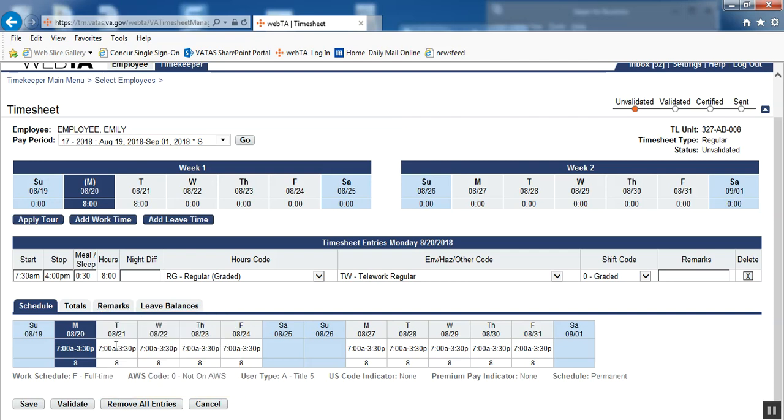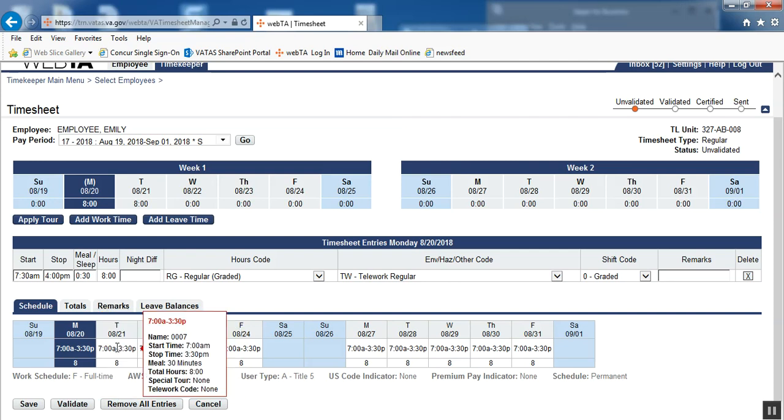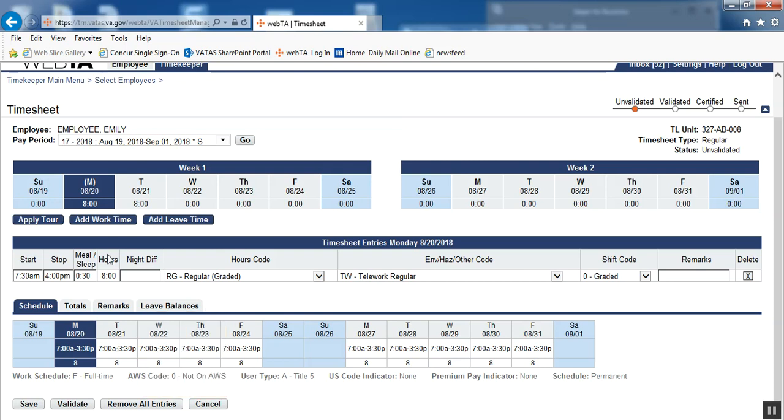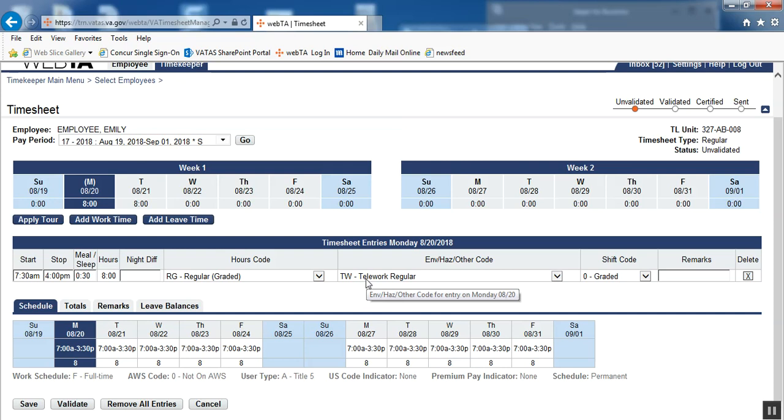If I hover on Tuesday, notice the telework code says none, because we did not build telework into Tuesday, Wednesday, and Thursday. When the timekeeper applied the tour on Monday, it automatically posted this TW telework regular because the timekeeper built it into the employee's schedule.